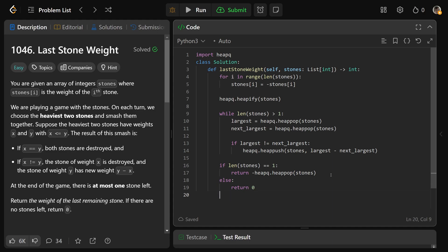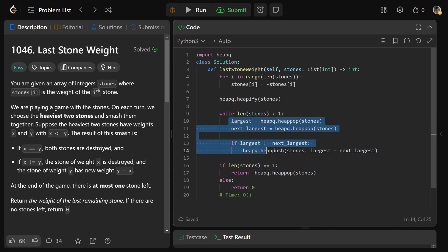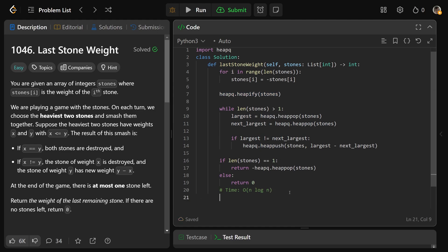That's our code. The time complexity of this will be big O of, so basically n times because of the loop, you're going to do log n stuff. So we're going to get n log n time complexity. And the space, heapify does it in place, so this is actually going to be a space complexity of big O of 1.